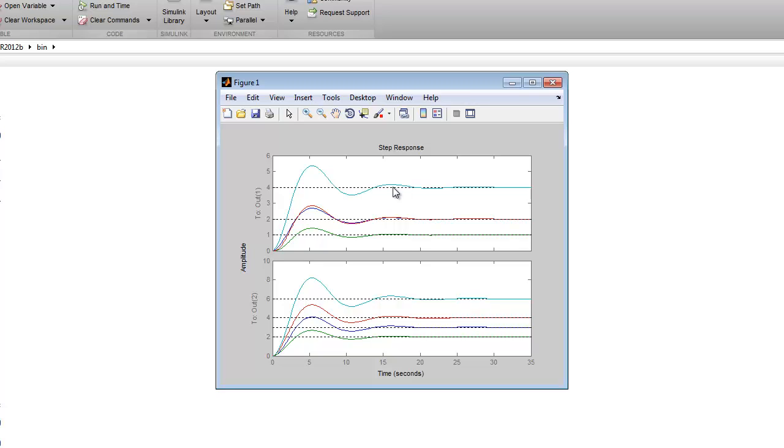There's another concept here known as observability, which we're also going to look at in class, which again I said has to do with can you recreate the state of the system by observing the full state of the system by observing only one or more of the states.